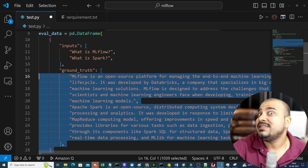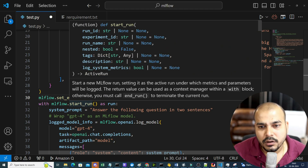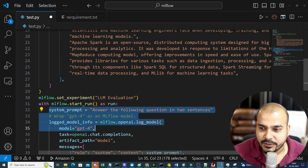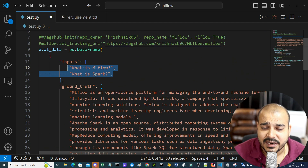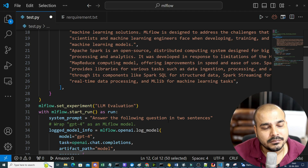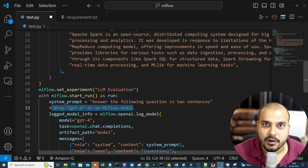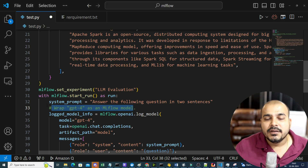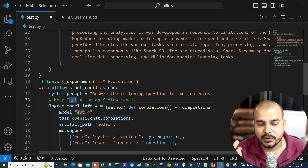Then we are setting up the experiment named 'LLM evaluation'. We basically start MLflow with mlflow.start_run. The system prompt is 'answer the following question in two sentences'. Then we wrap GPT-4 as an MLflow model. I'll be showing other models as well, but right now I just want to give you a brief idea and show you the power of MLflow.